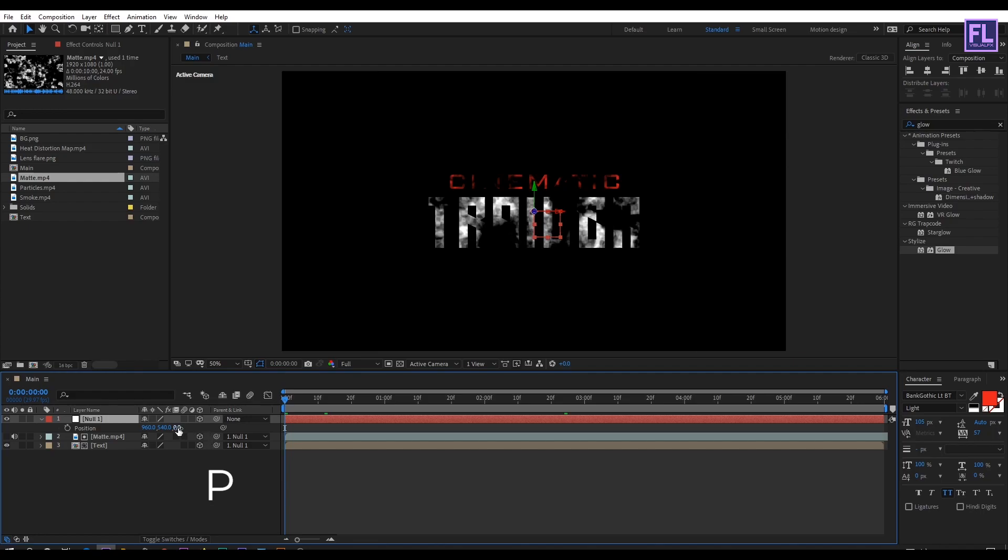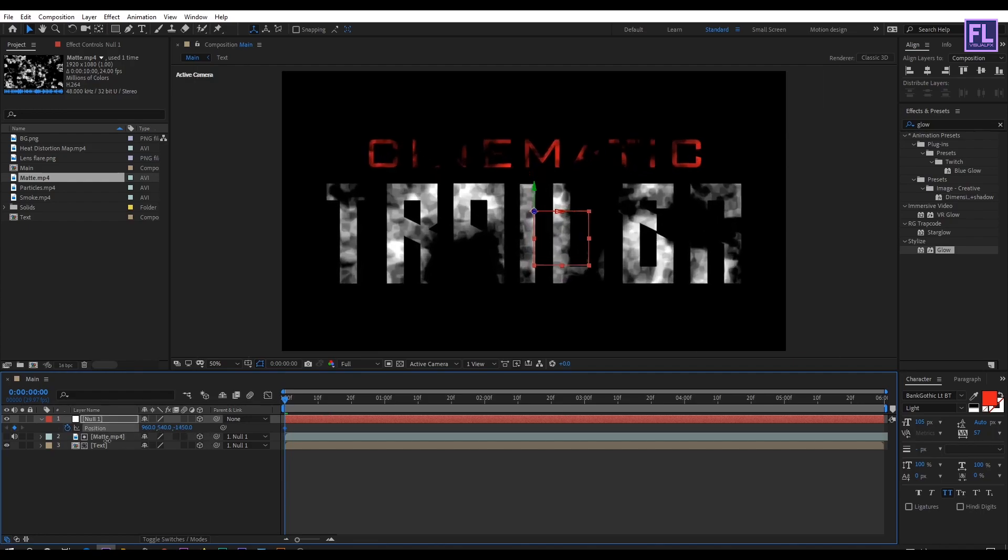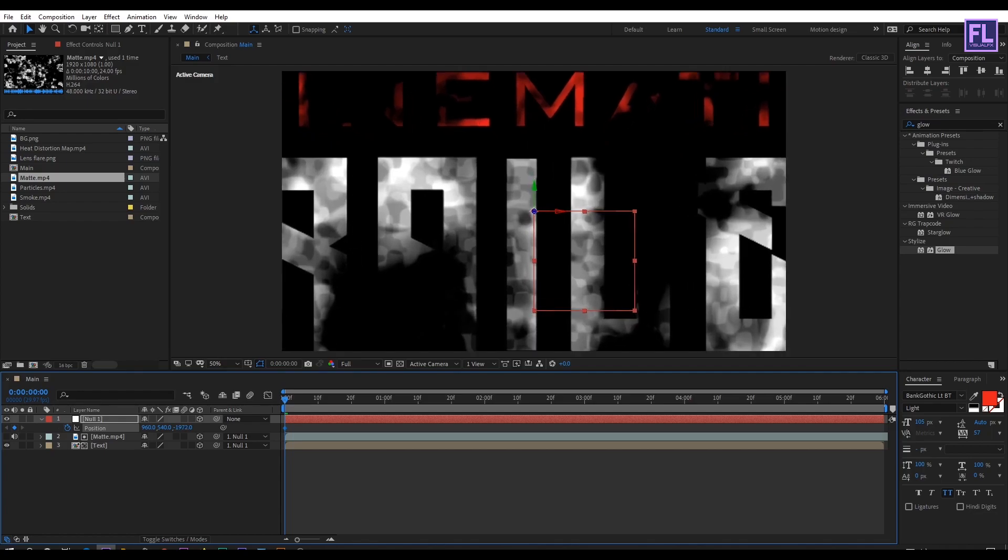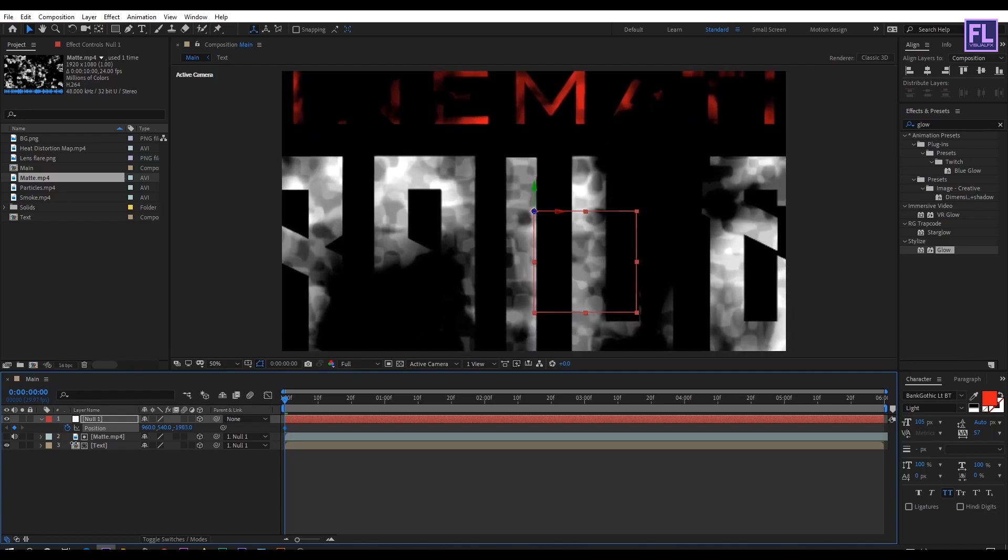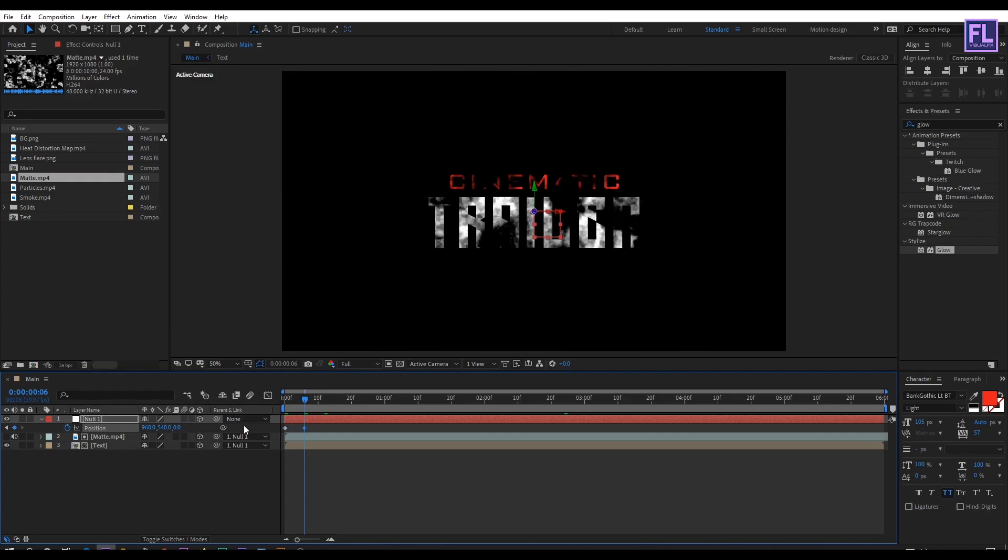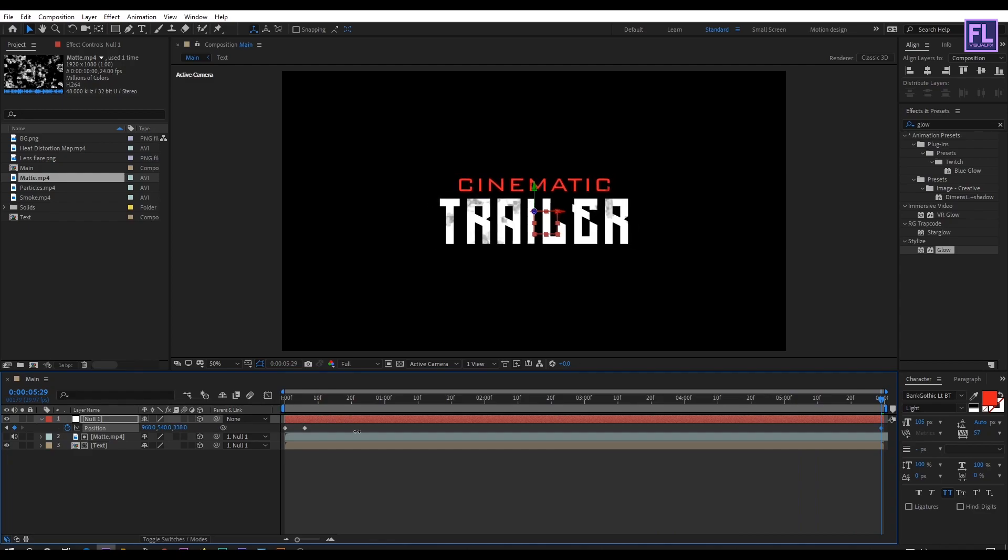Then press P to open position. Then set a keyframe on position then decrease the Z amount very high, something like this. Then go forward few frames and then Z amount set it 0. And then go to end of this animation and then increase the Z amount, something like this.